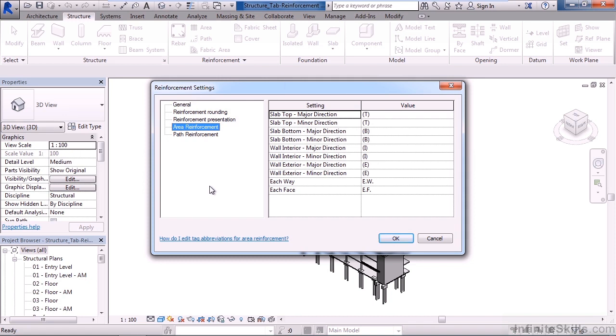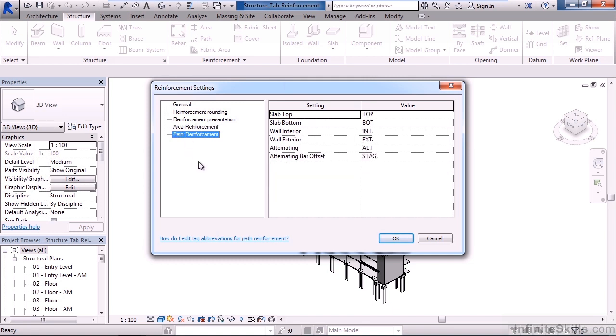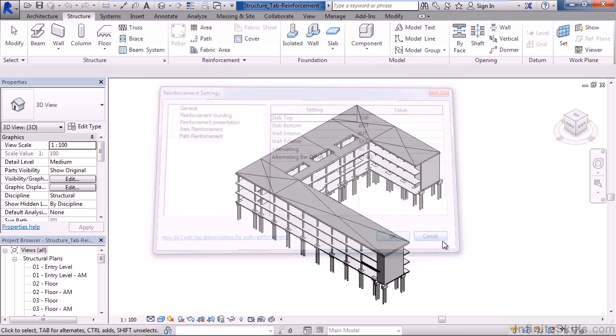Area reinforcement settings are below this. This is where we can set our various settings for the area and the values assigned to each. The last option is the path reinforcement. Here we have a variety of settings listed and the values to each of the settings. Click cancel.